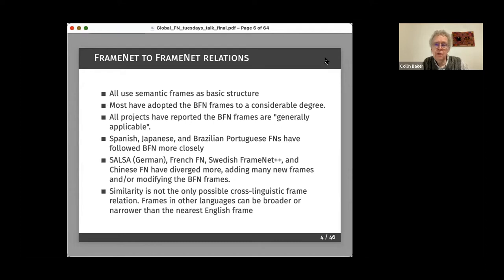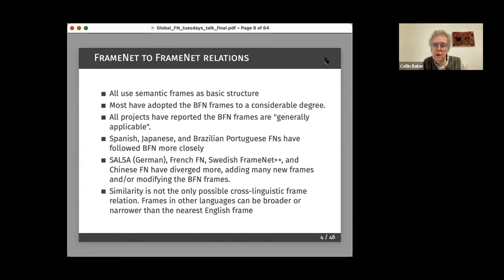All of these projects are using semantic frames as their basic structure, and most of them have adopted the Berkeley FrameNet frames to a considerable degree. All of them have said that the Berkeley FrameNet frames are generally applicable to their language to varying degrees, but in general the Berkeley FrameNet frames seem to work well for many different languages, though they have different objectives.